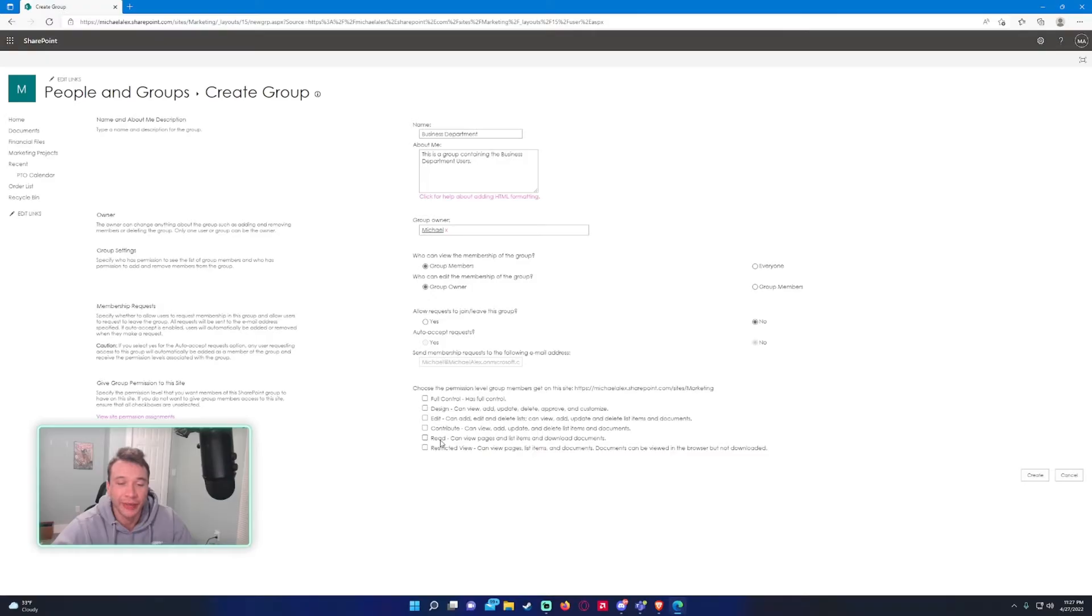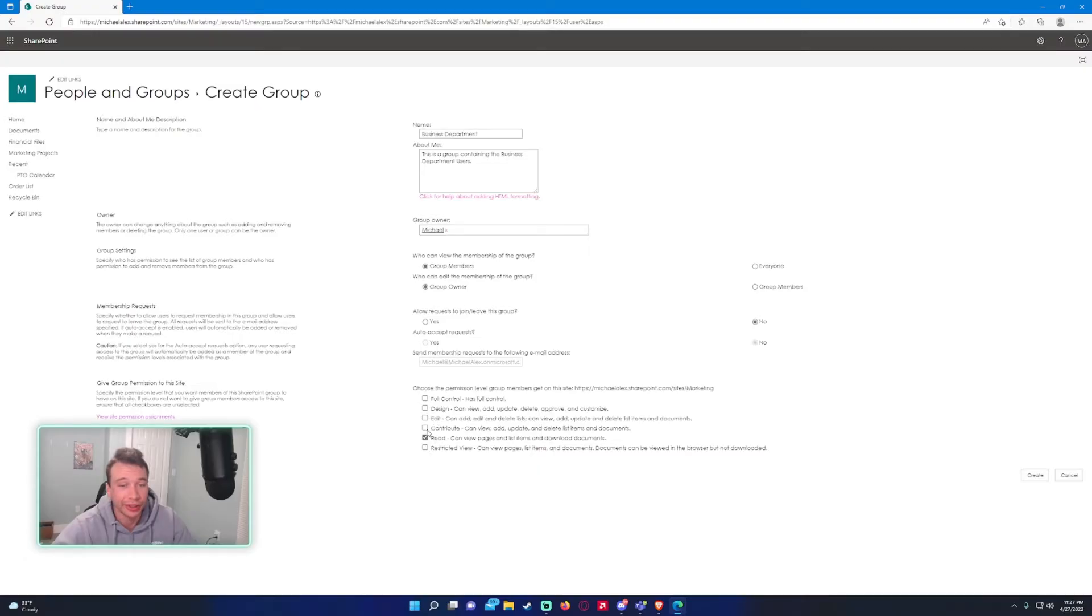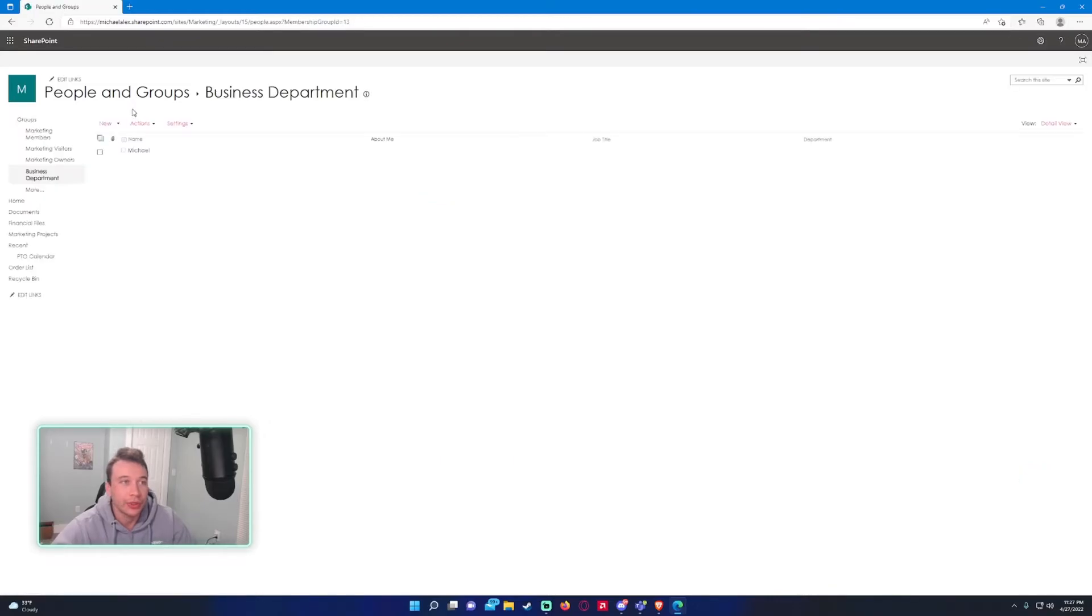We just want the business department to be able to come in and read documents. We don't want them modeling or editing anything, so we're just going to assign them read. But you can also do multiple if you want, so if you want them to read and design, you can go ahead and do that. But we're just going to leave it as read.